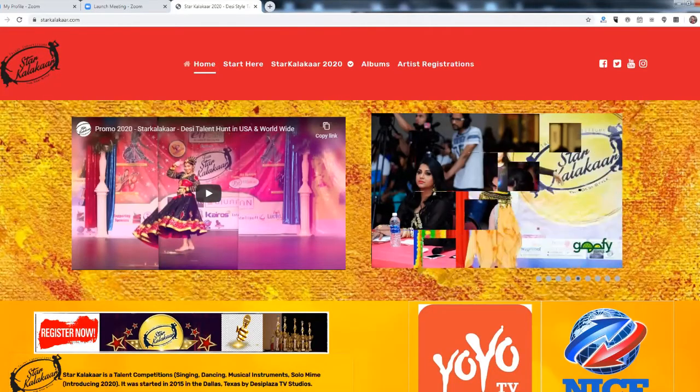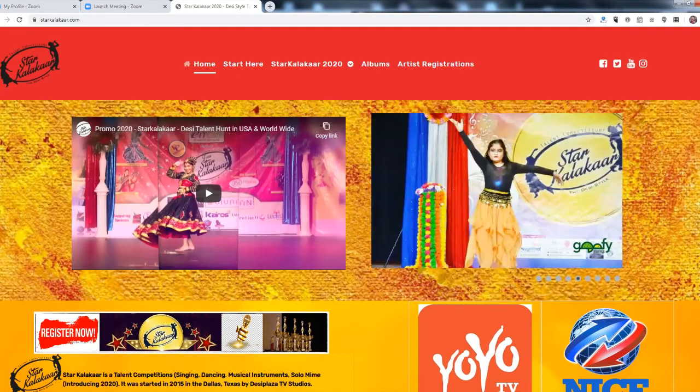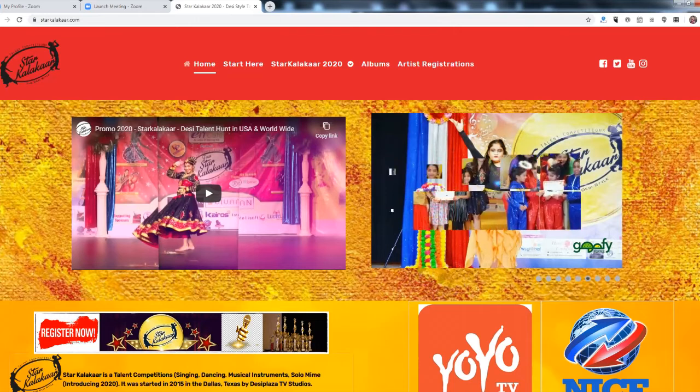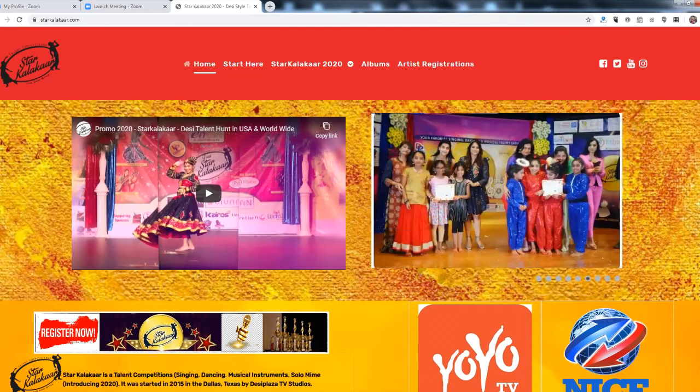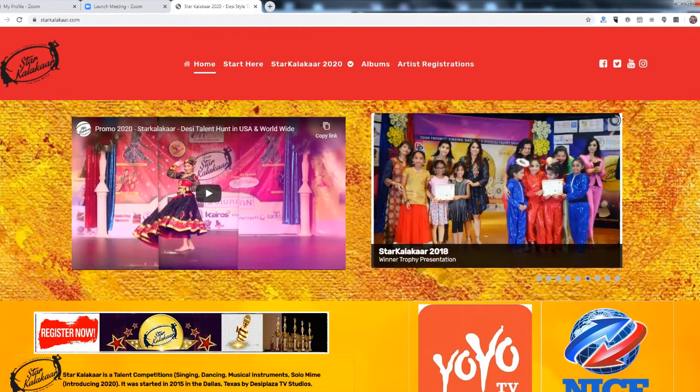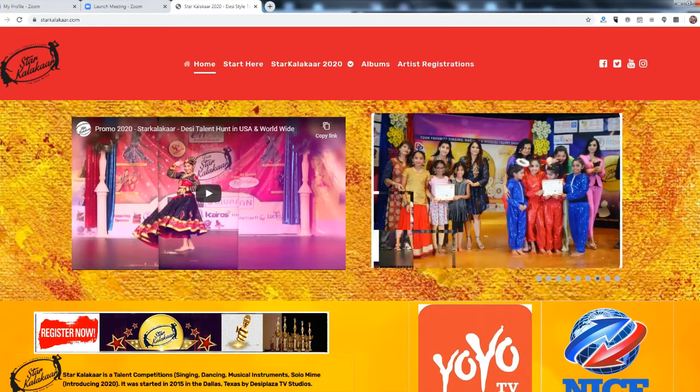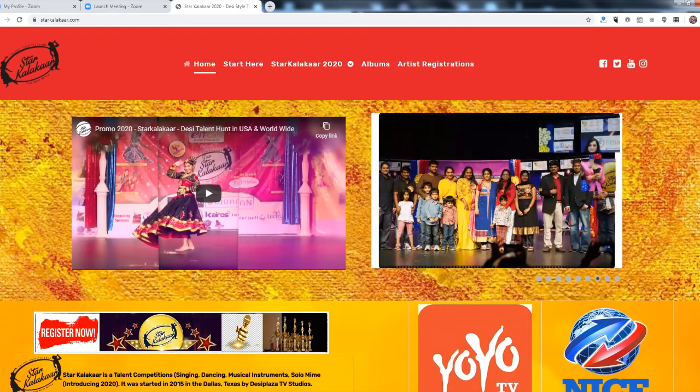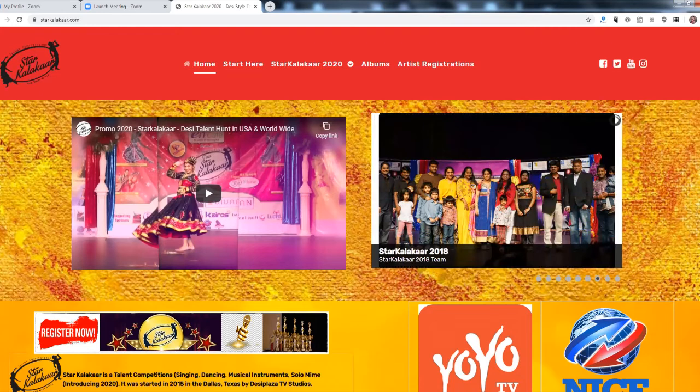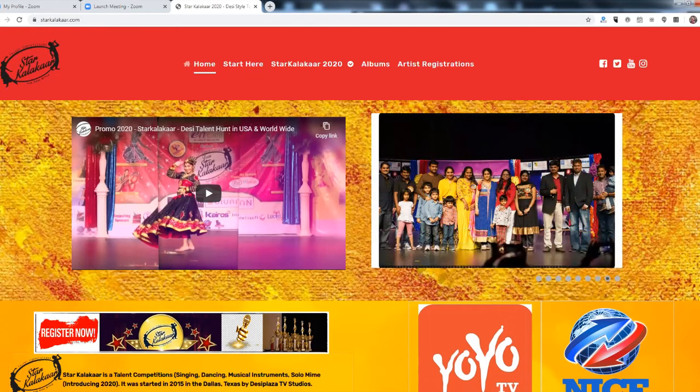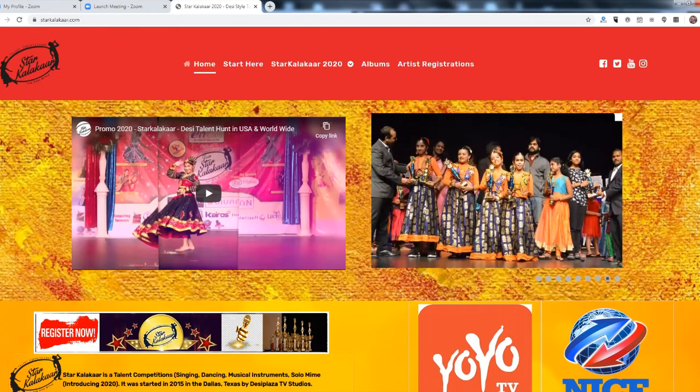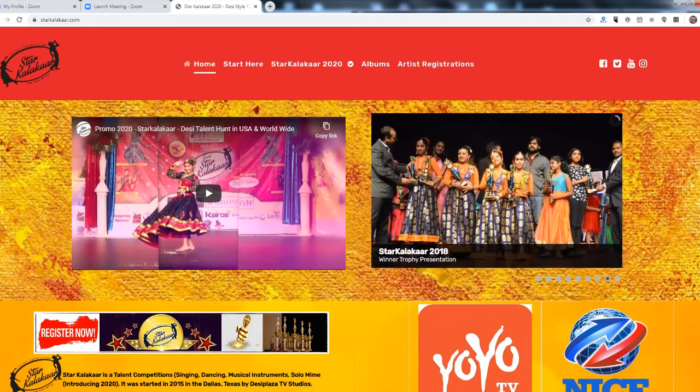Welcome to Star Kalaka 2020. This will be a tremendous year for all participants in USA, India and rest of the world. In this video we will be talking about how to register to Star Kalaka 2020 competitions.